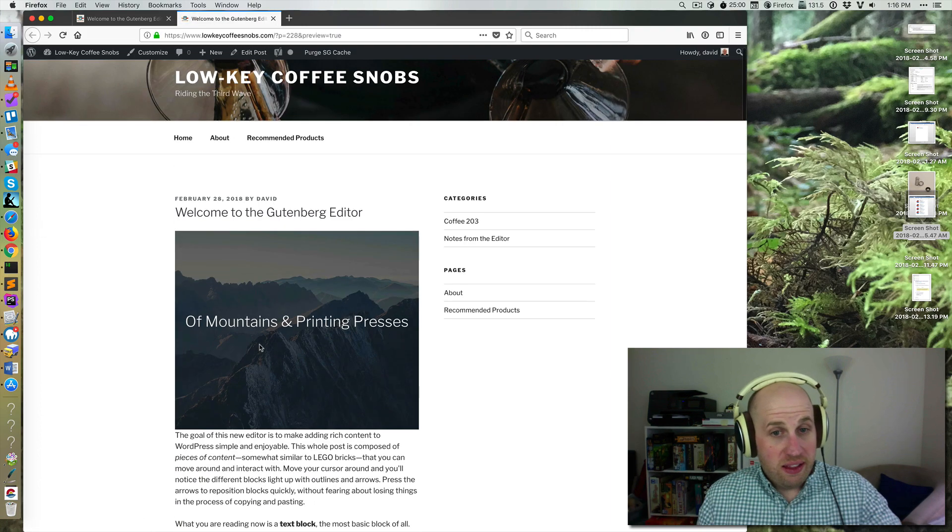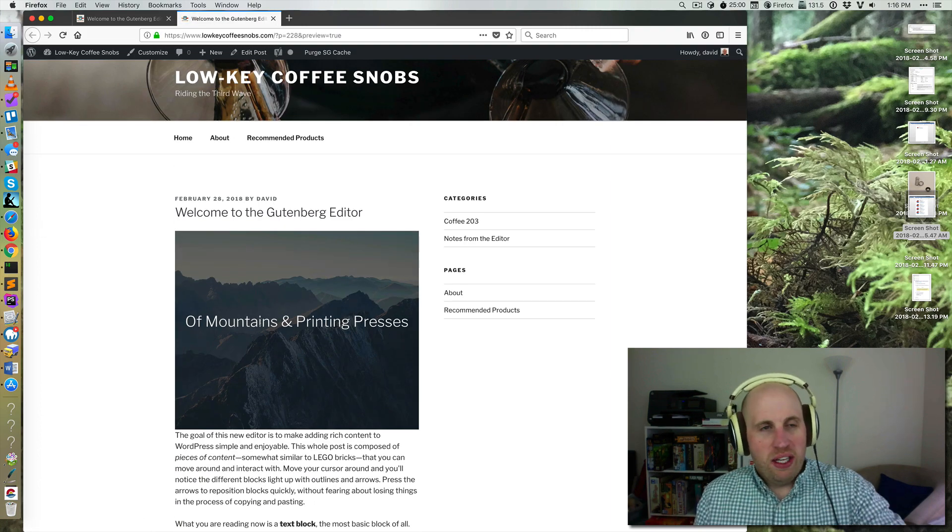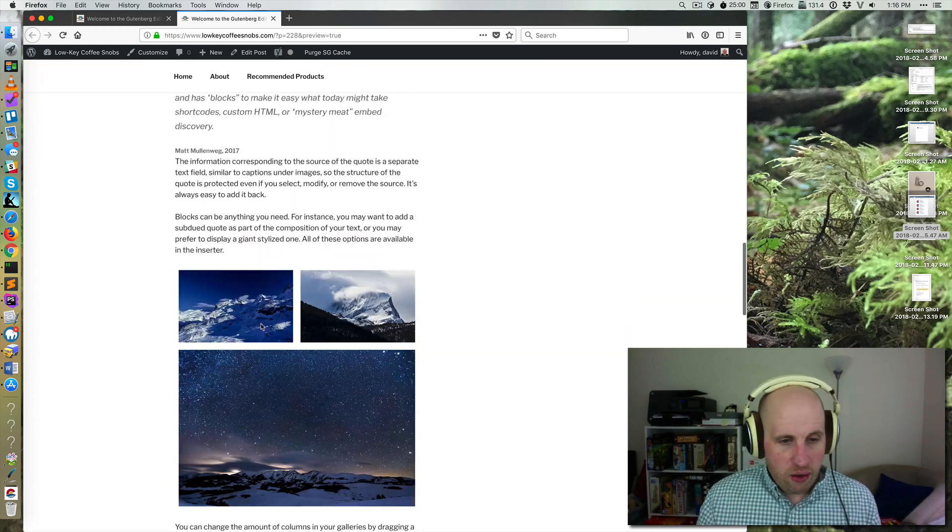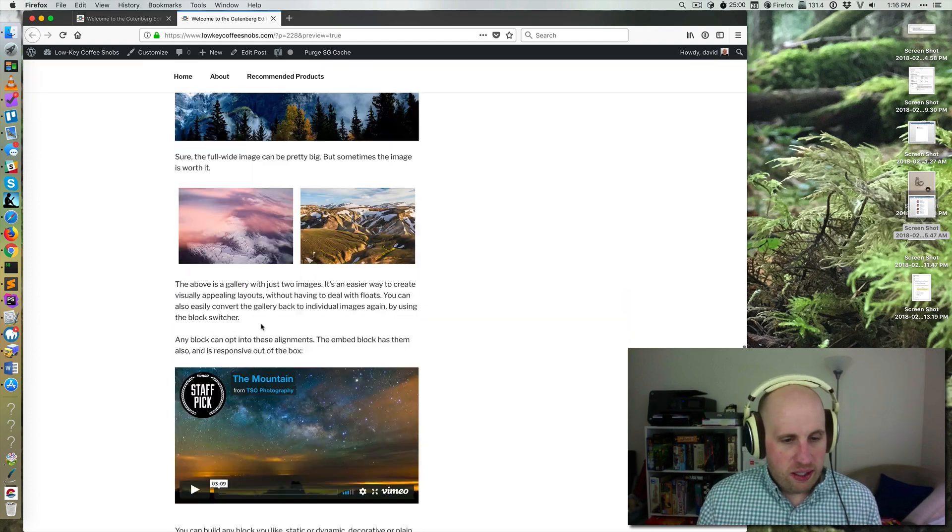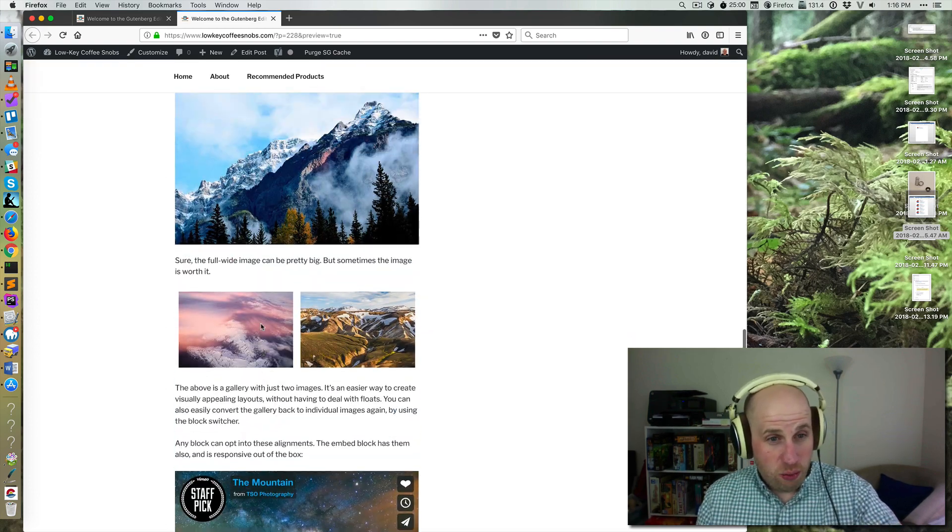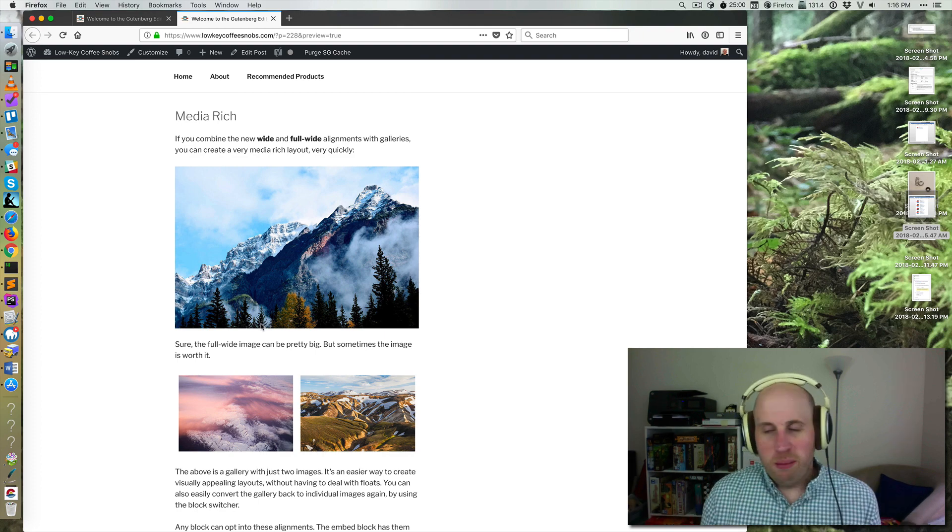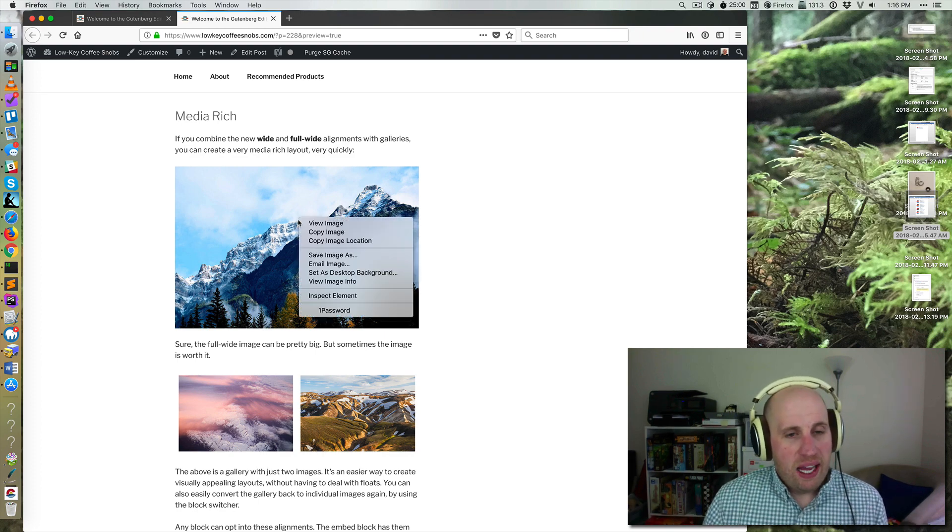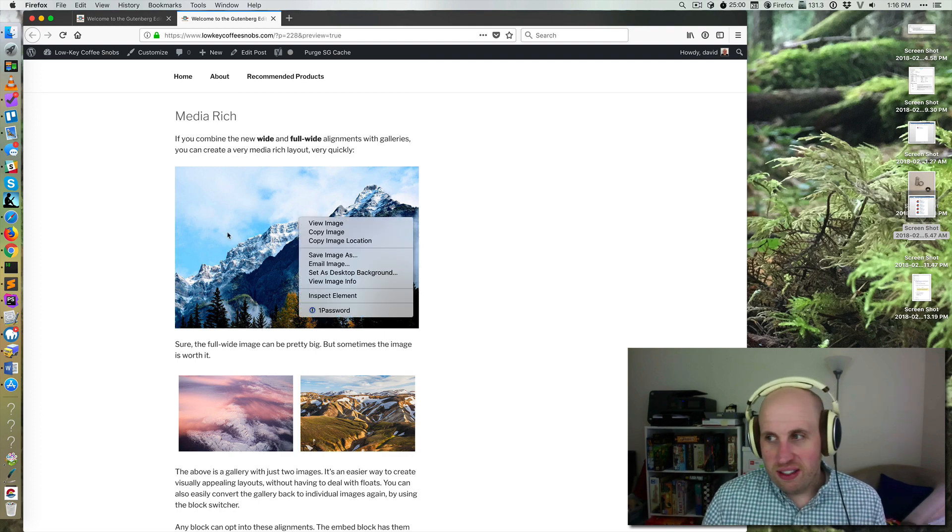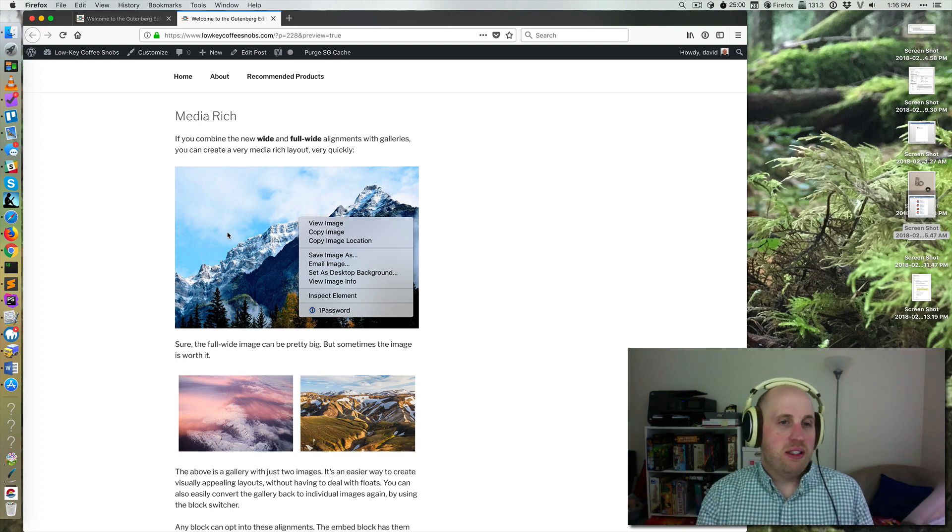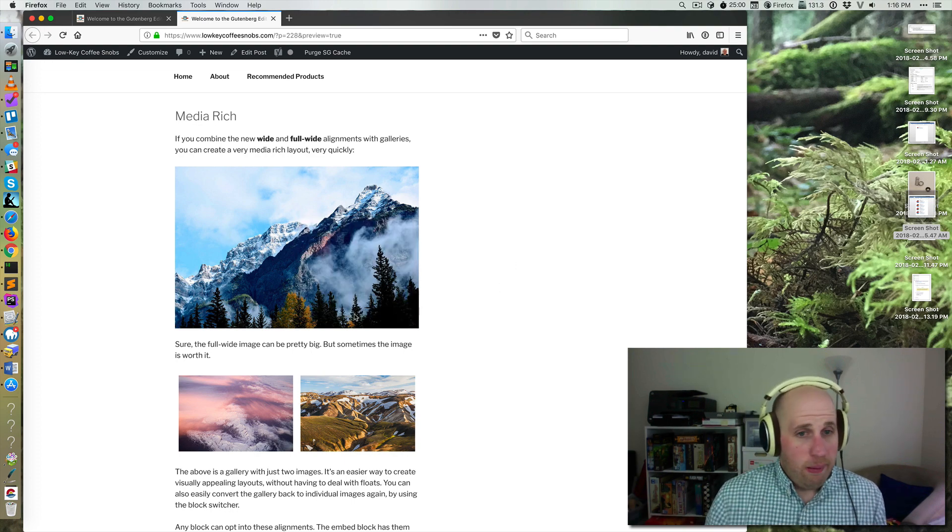you'll notice that this image is not wider than the containing area. And nor is this one, which was wider, nor is that full width. And that's because a theme has to add CSS support for those features.